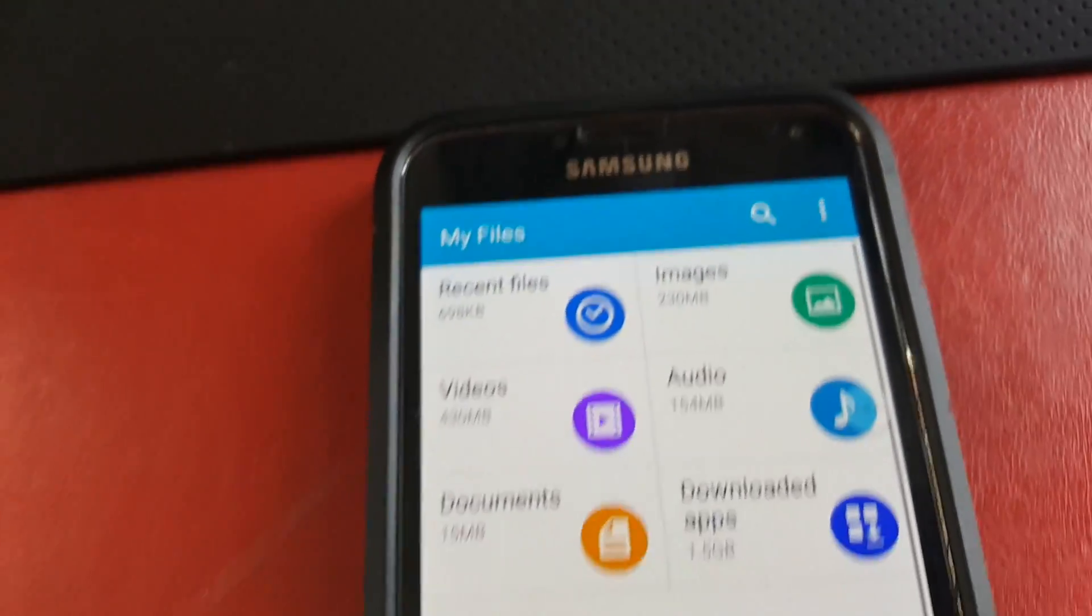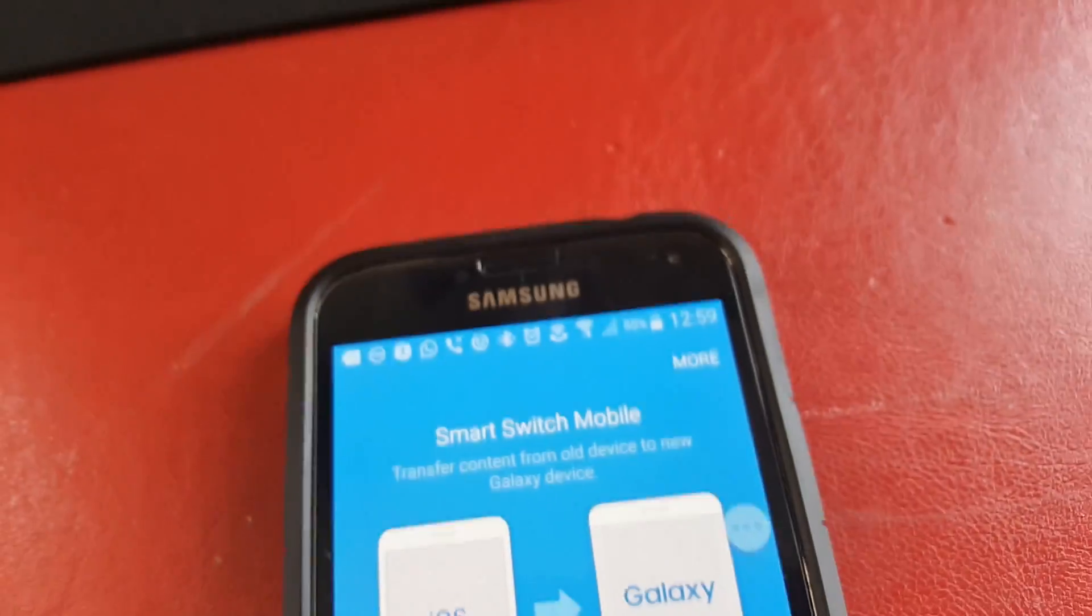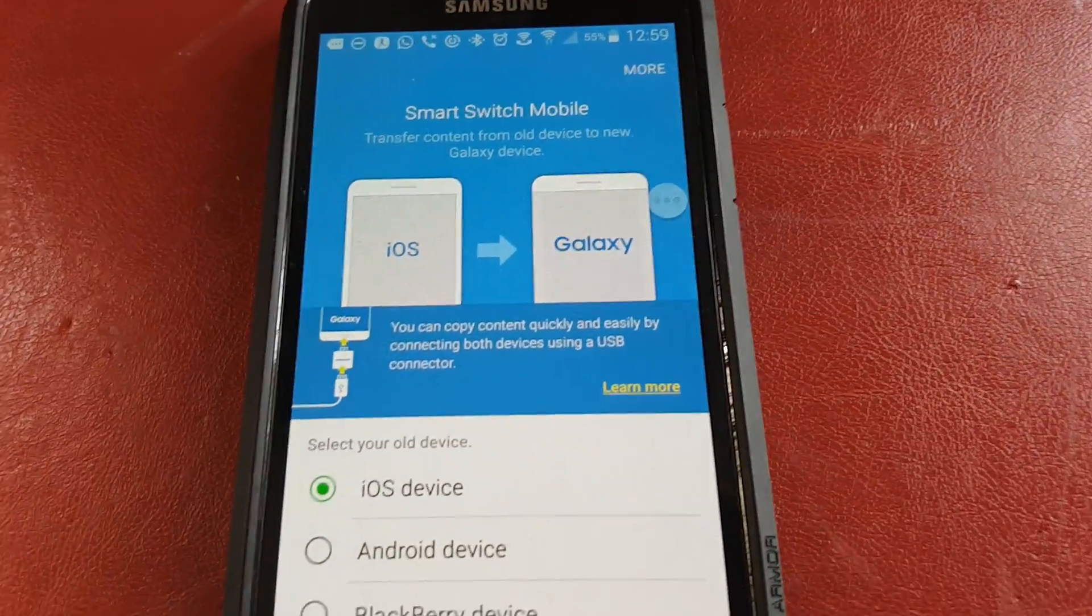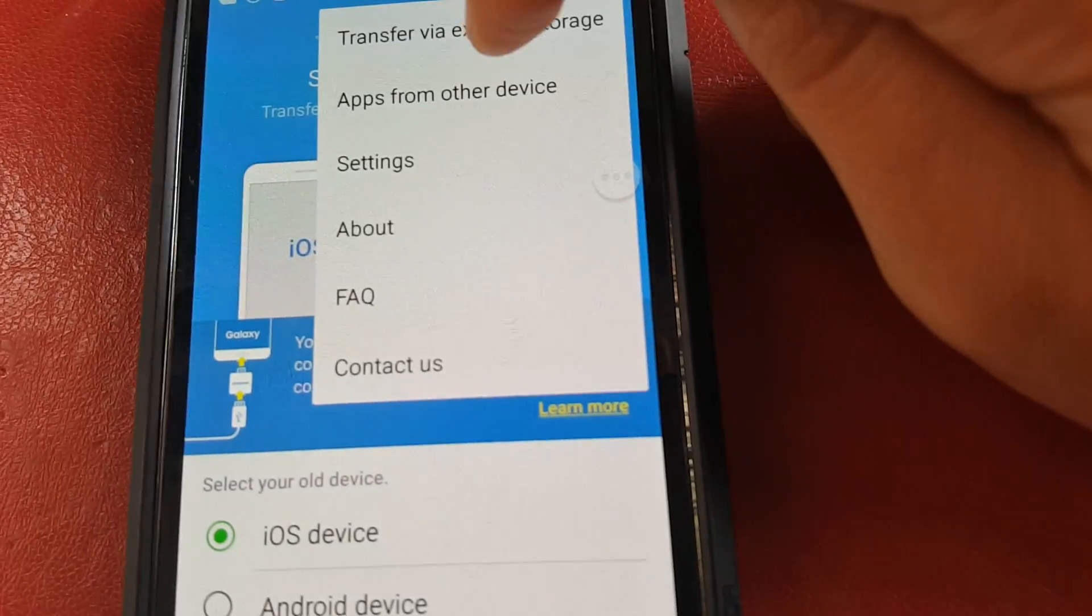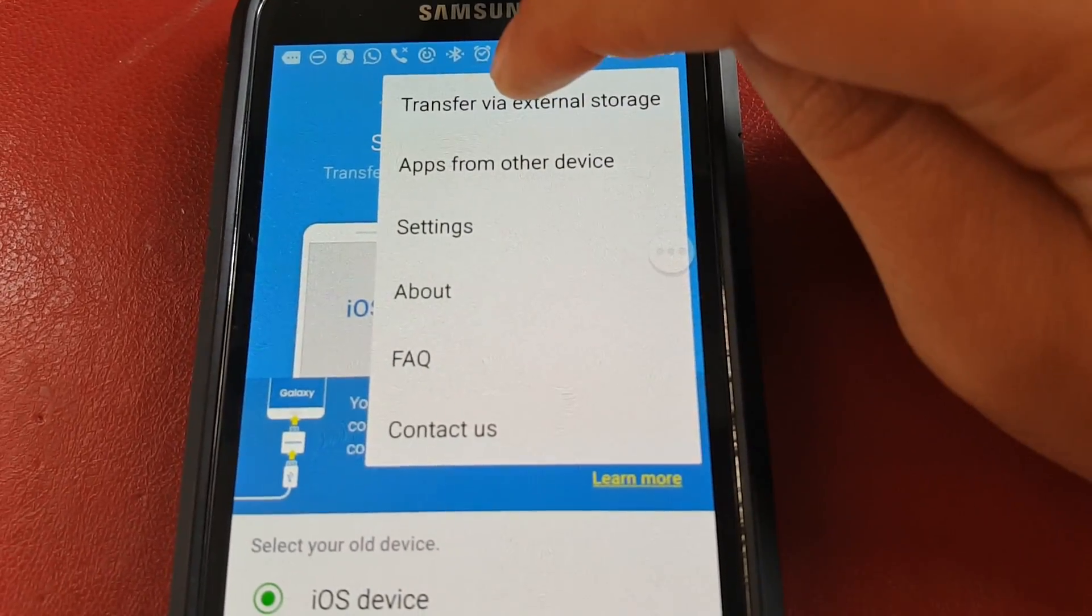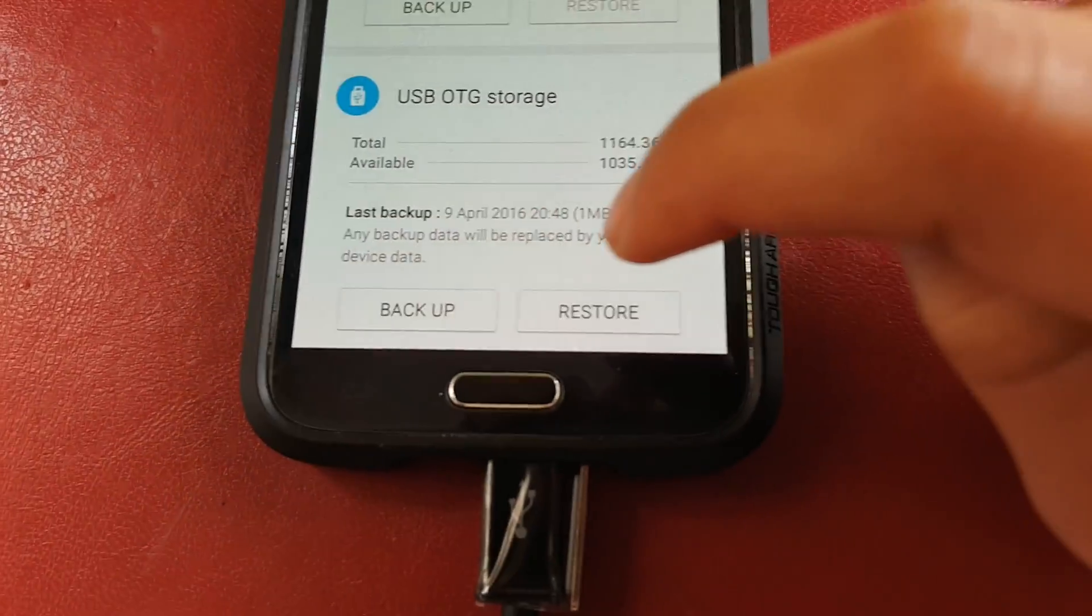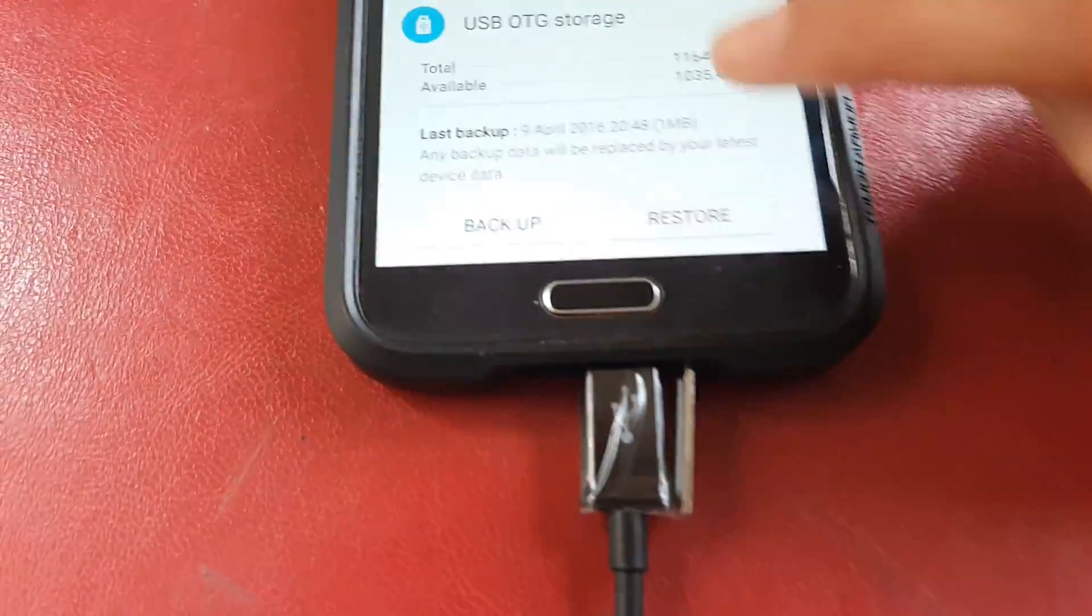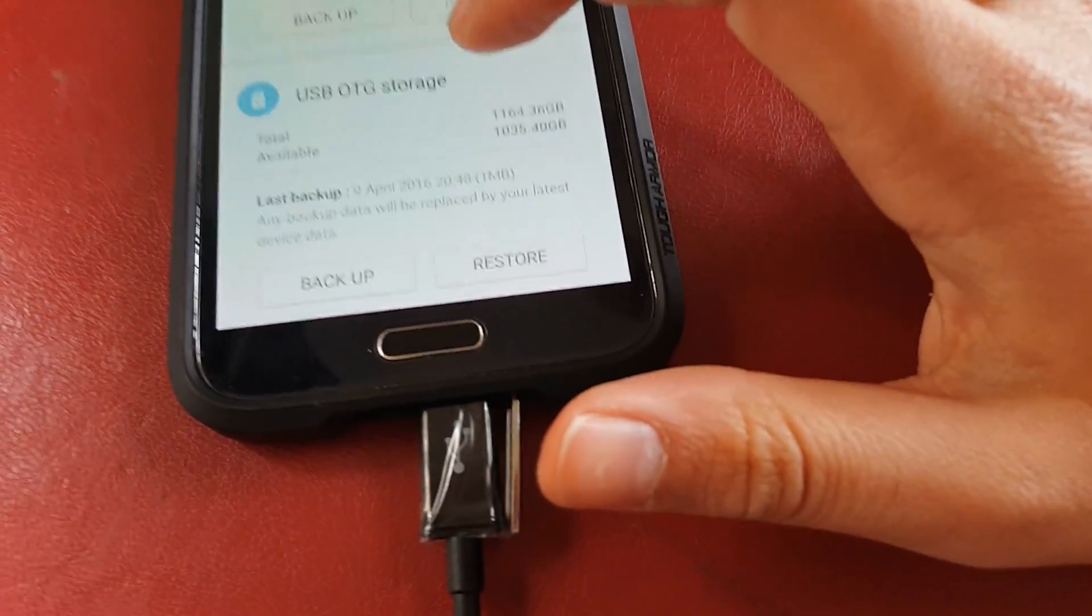But yeah, you don't need to worry about that just yet. You can go back and then you go into Samsung Smart Switch mobile and then you click more. And then you go to Transfer via External Storage and then you choose USB, OTG or whatever your thing's called, it will be the bottom one, and then you click Backup.